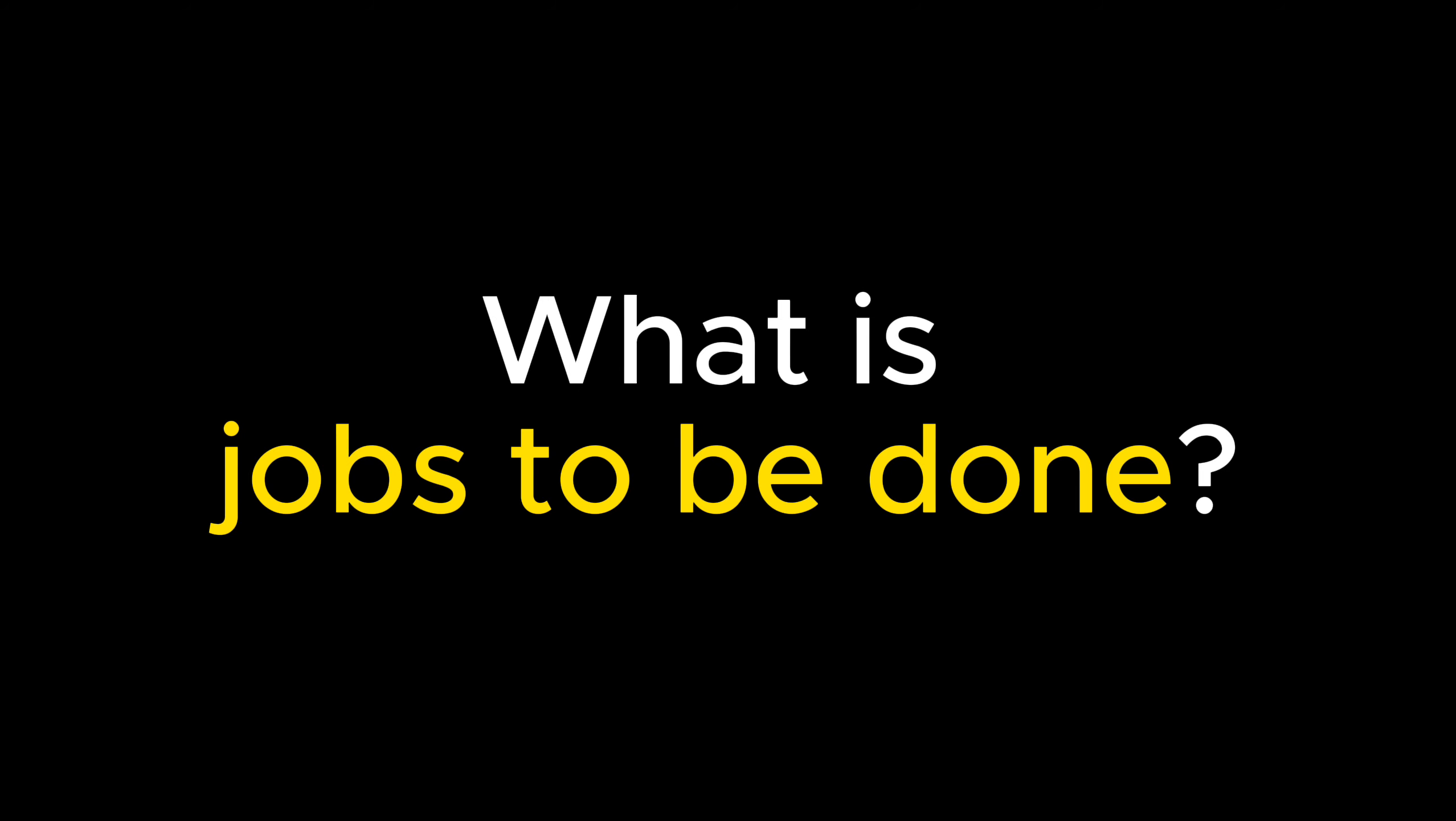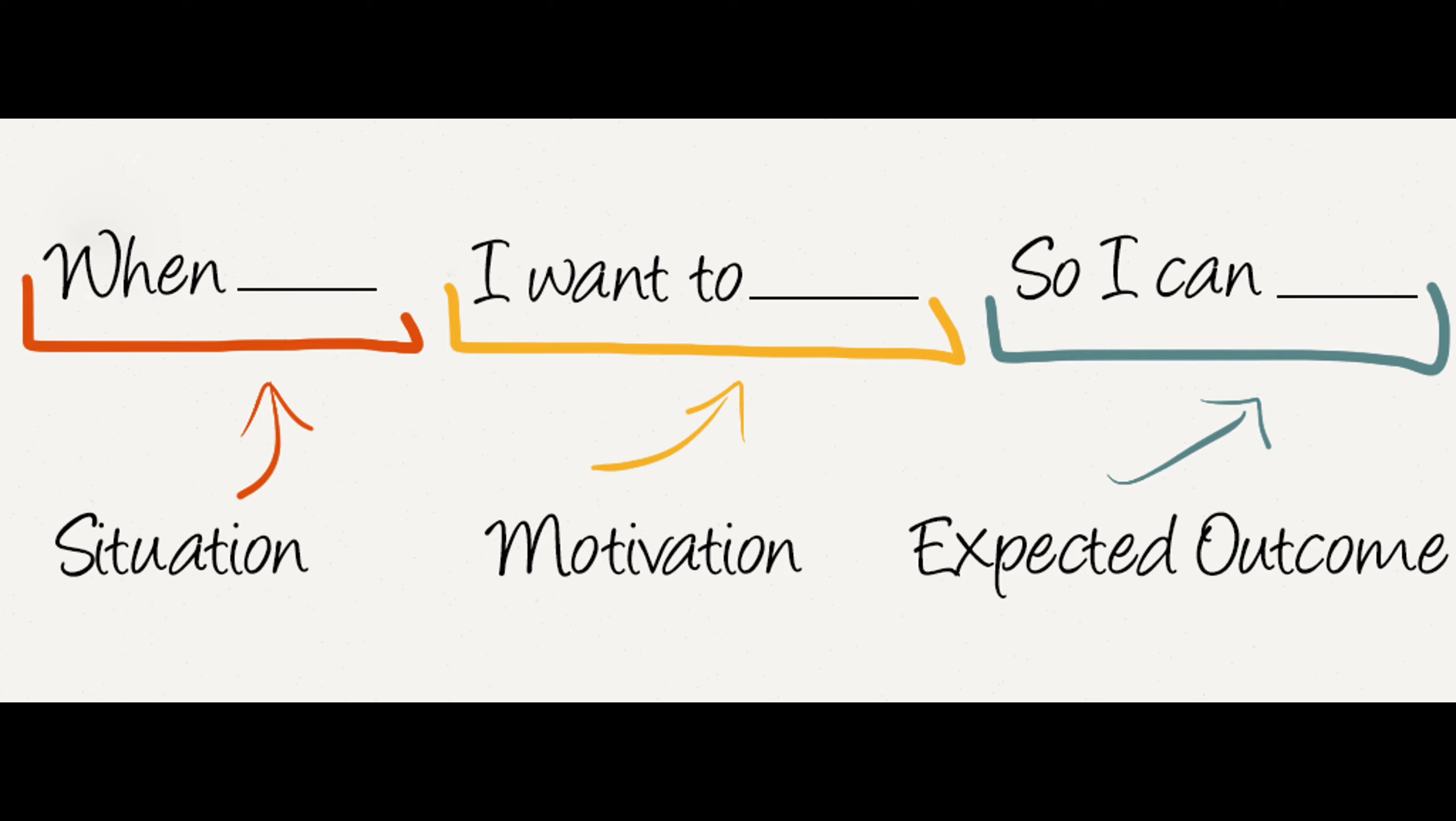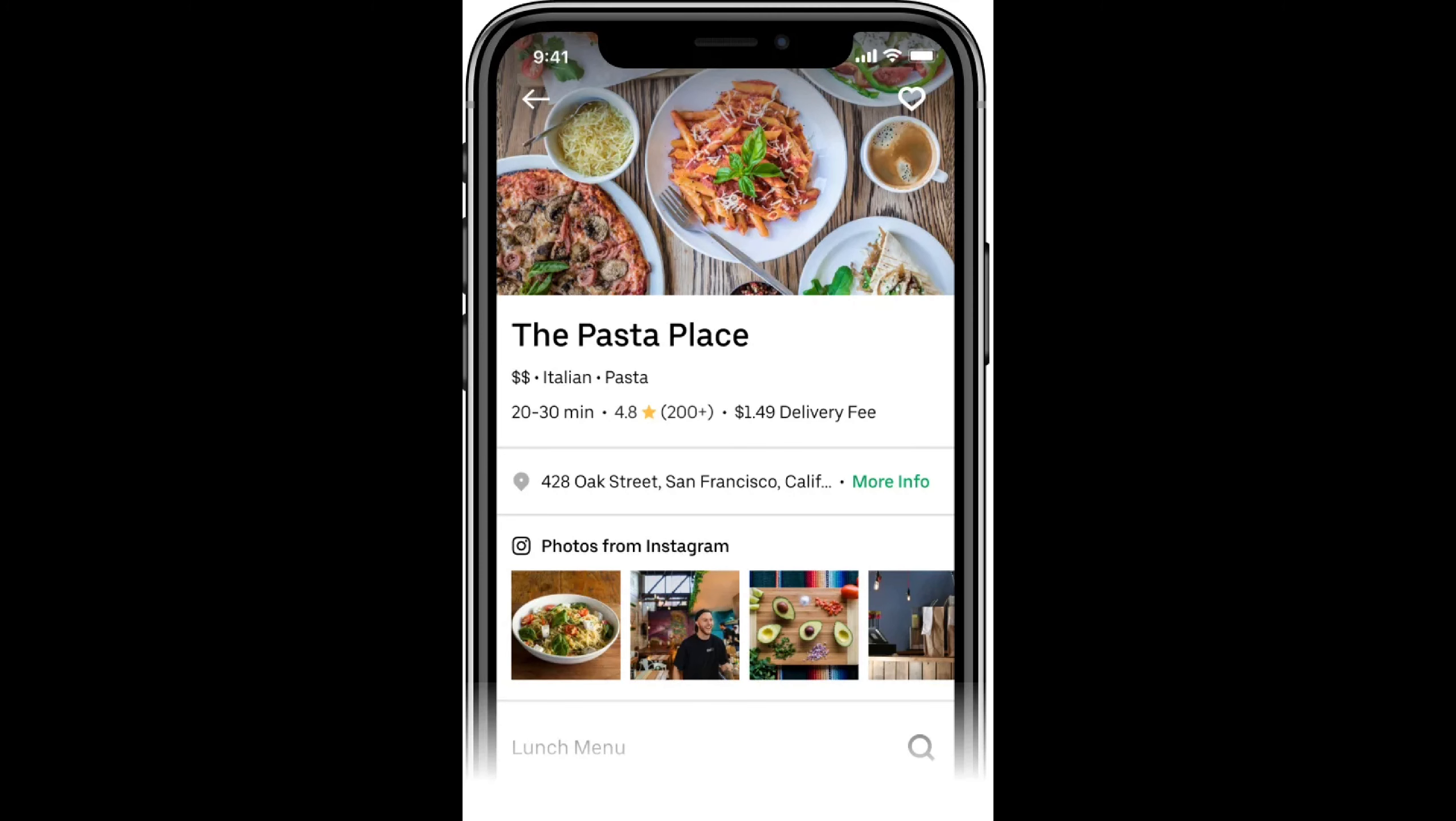Jobs to be Done is a framework that helps business understand customer needs and motivations by focusing on what customers are trying to accomplish. The framework suggests that customers hire a product or service to do a specific job for them. Instead of thinking about product features, business starts to think about tasks that customers are trying to accomplish.